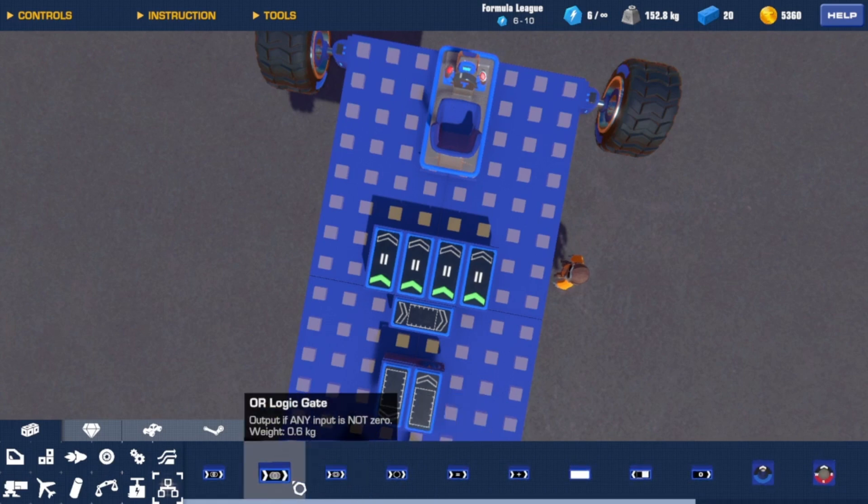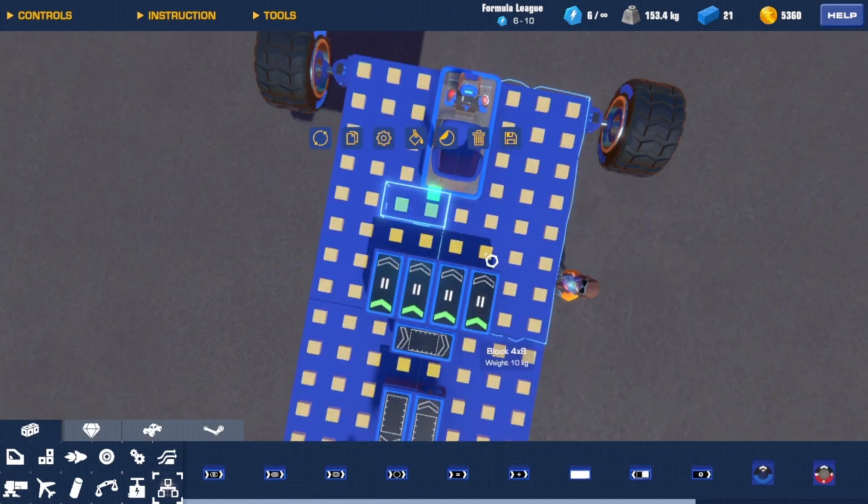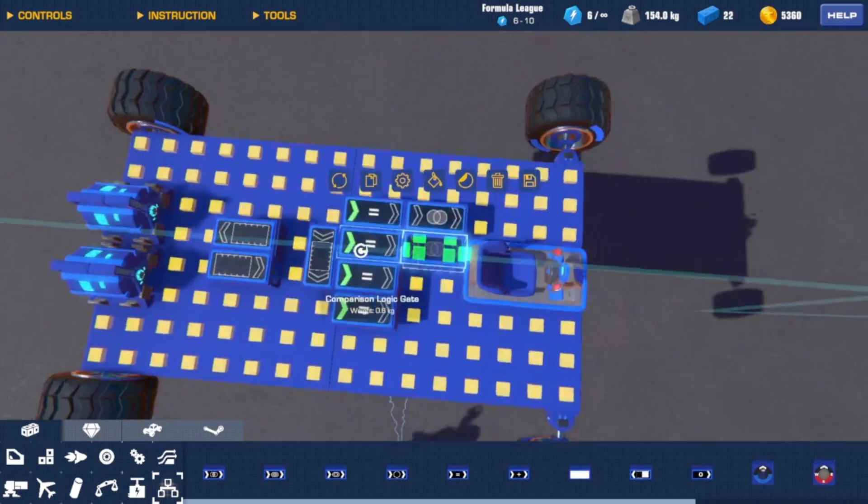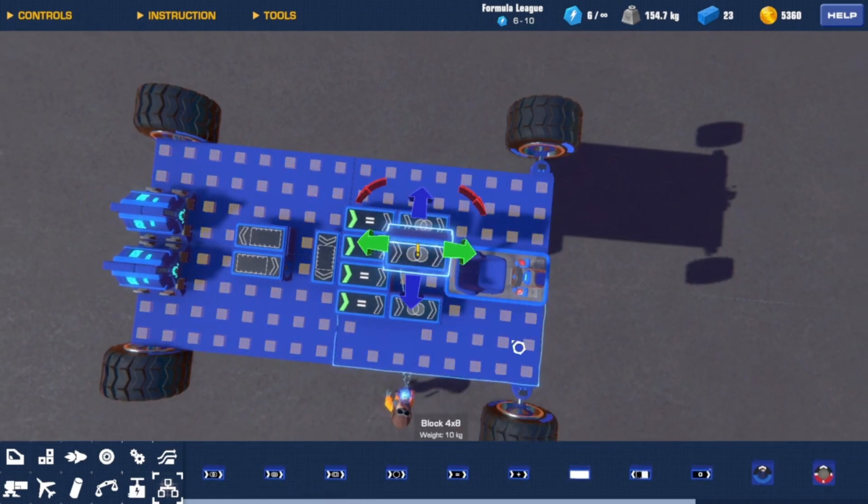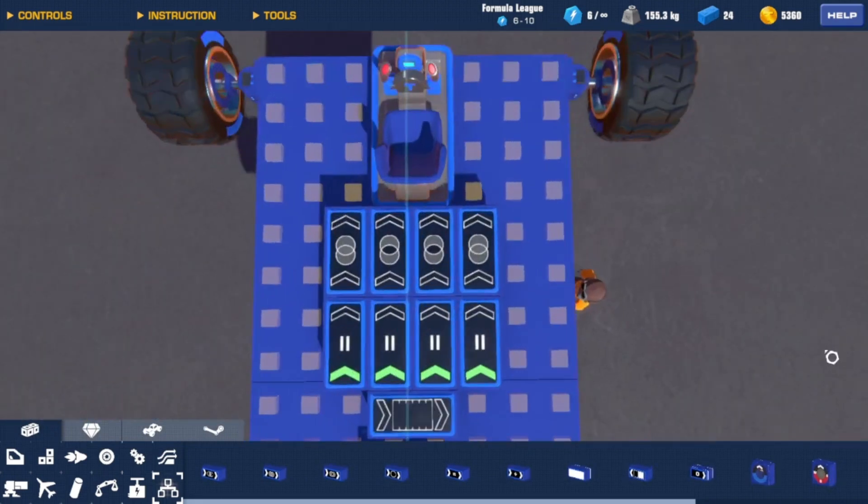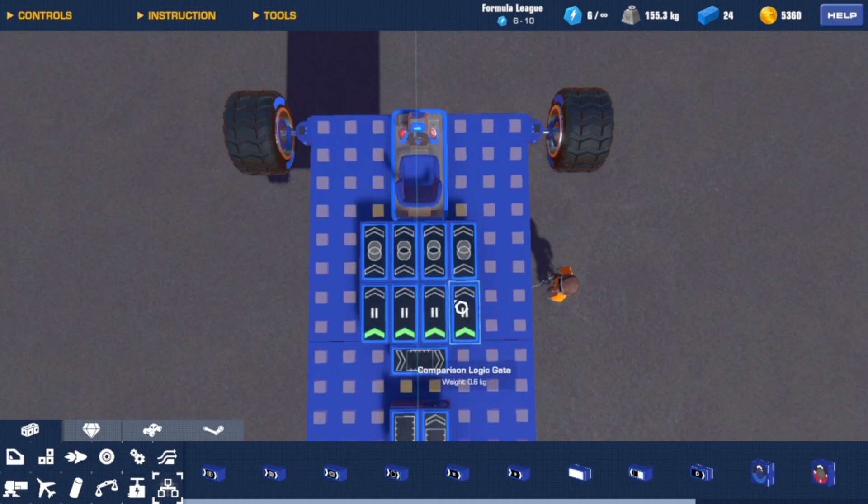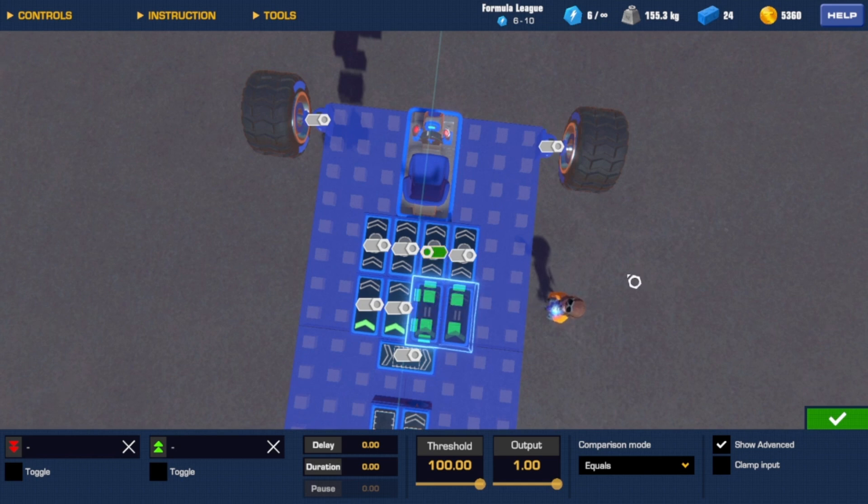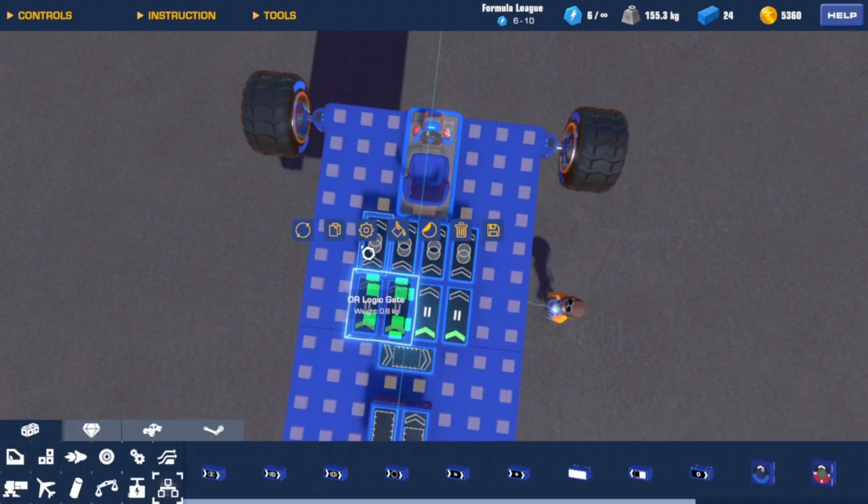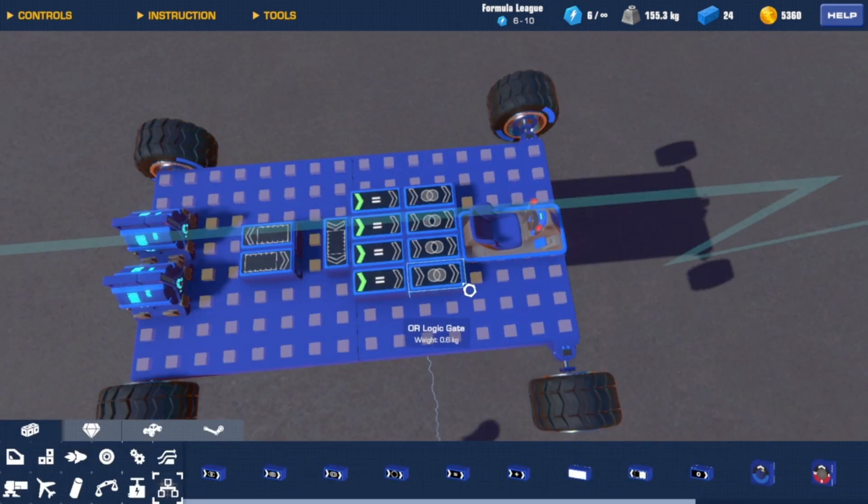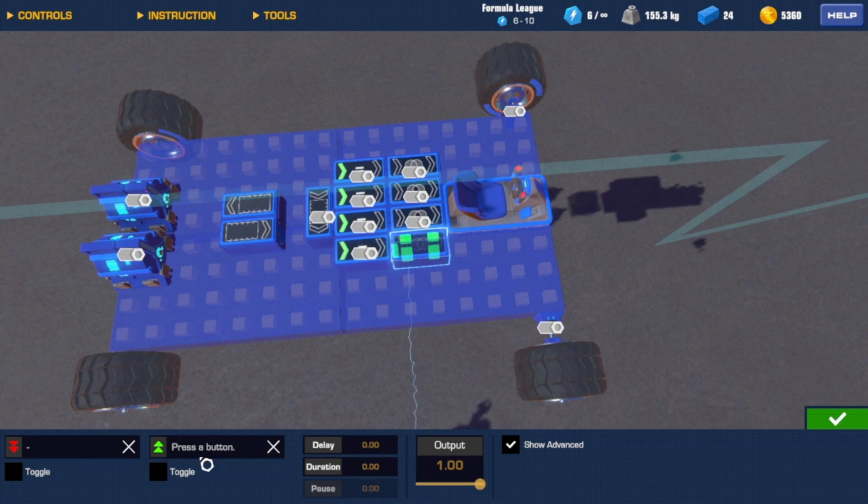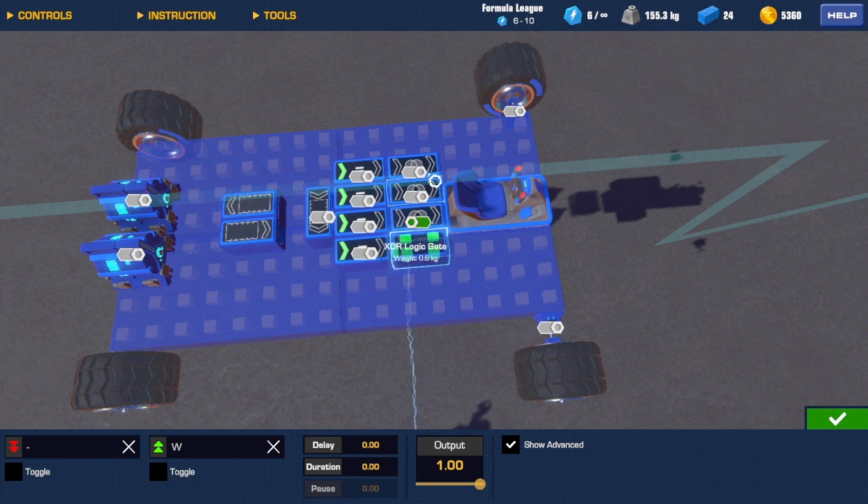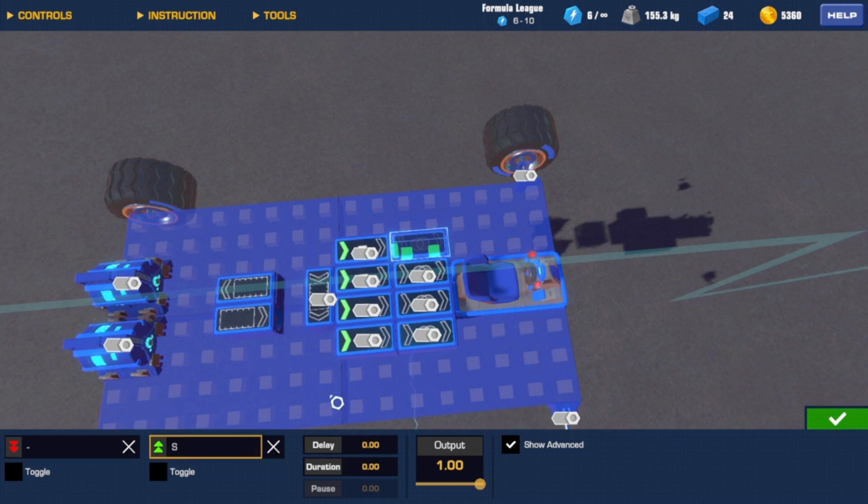Once you're done hooking all those up, you want to grab yourself two OR gates and two XOR gates. And now you want to get these two comparison logic gates and hook them up to one XOR gate. And then the other two hook them up to the second XOR gate. With one of the logic gates, put this green arrow right here to W and then hook it up to the XOR gate next to it. And then with the second one you just want to put S on the green arrow and hook it up to the other XOR gate.